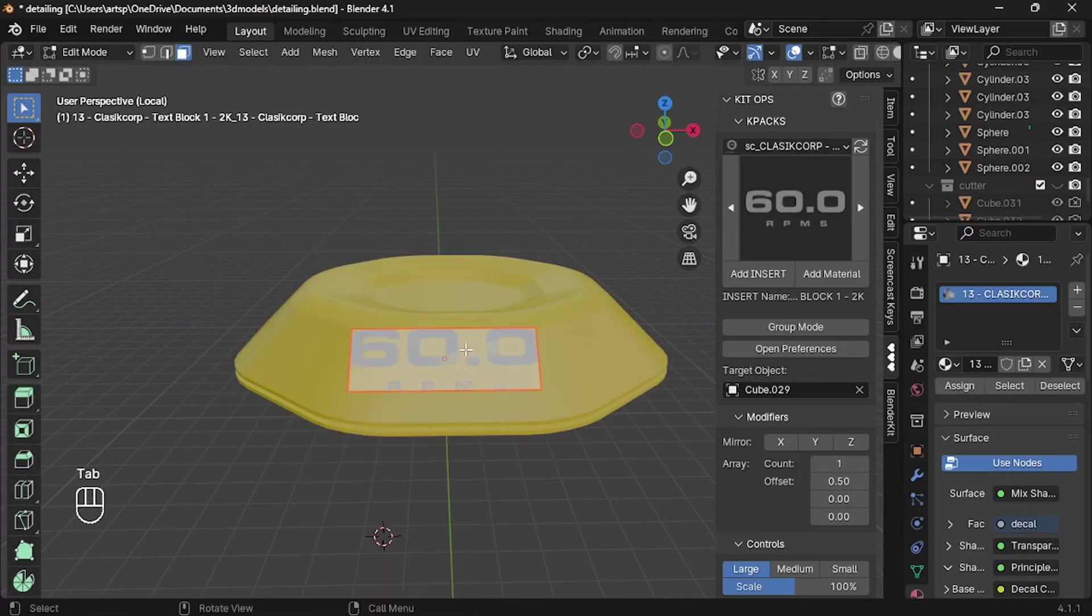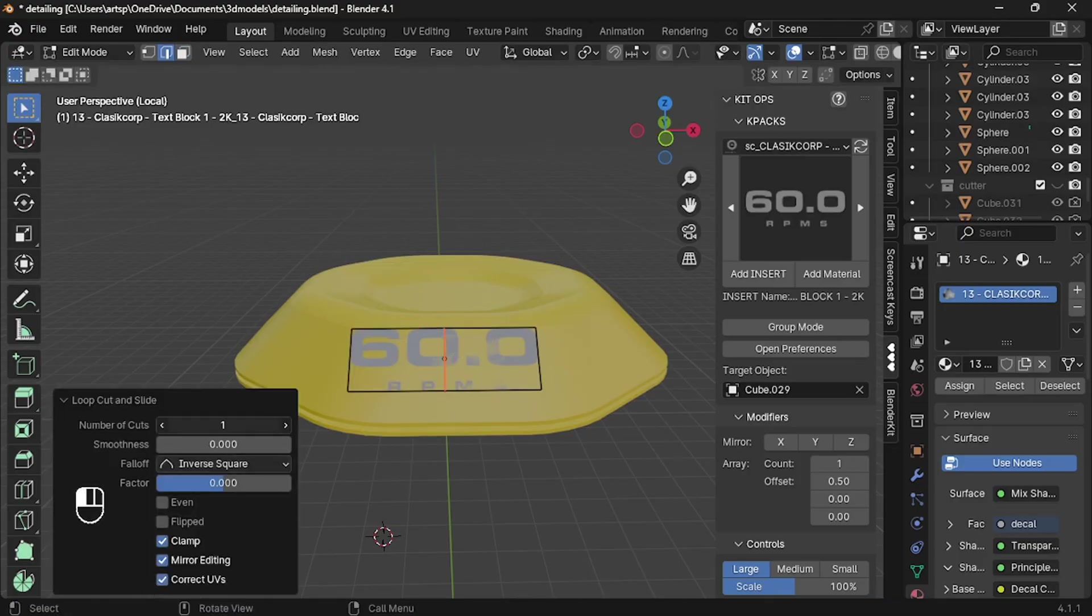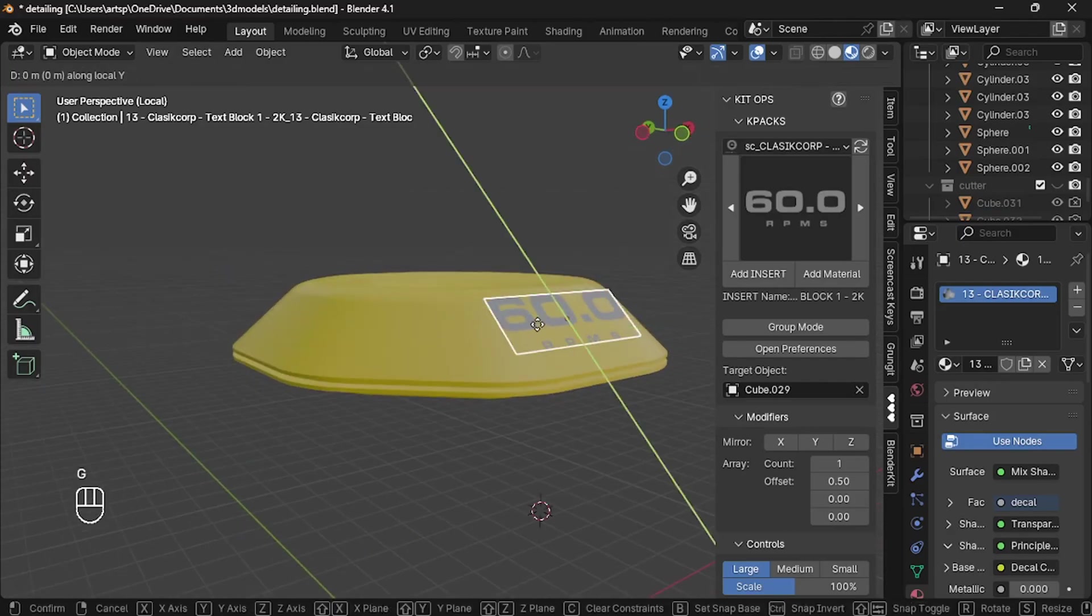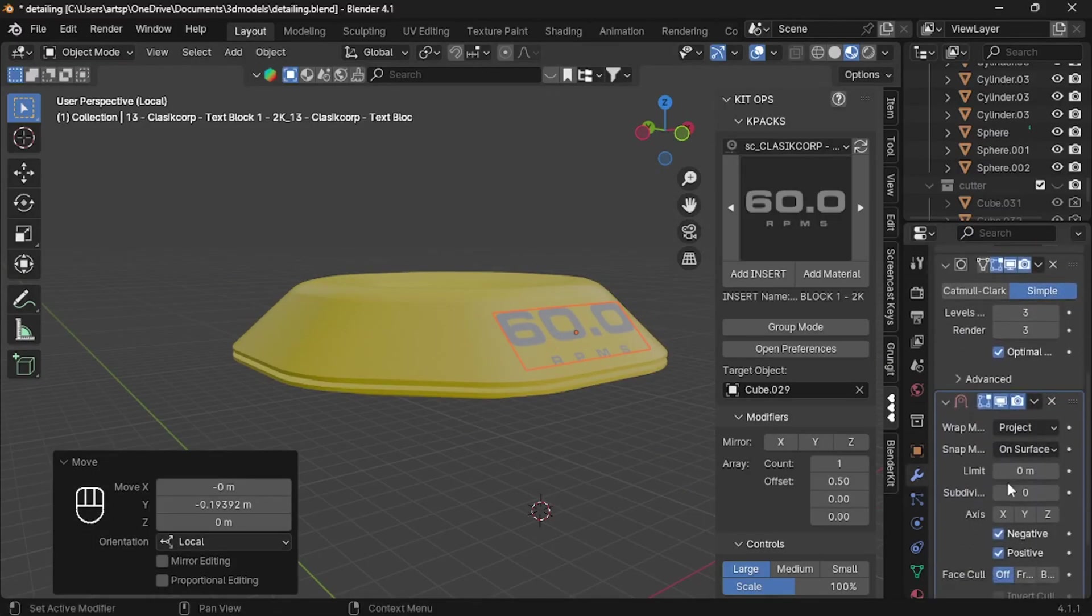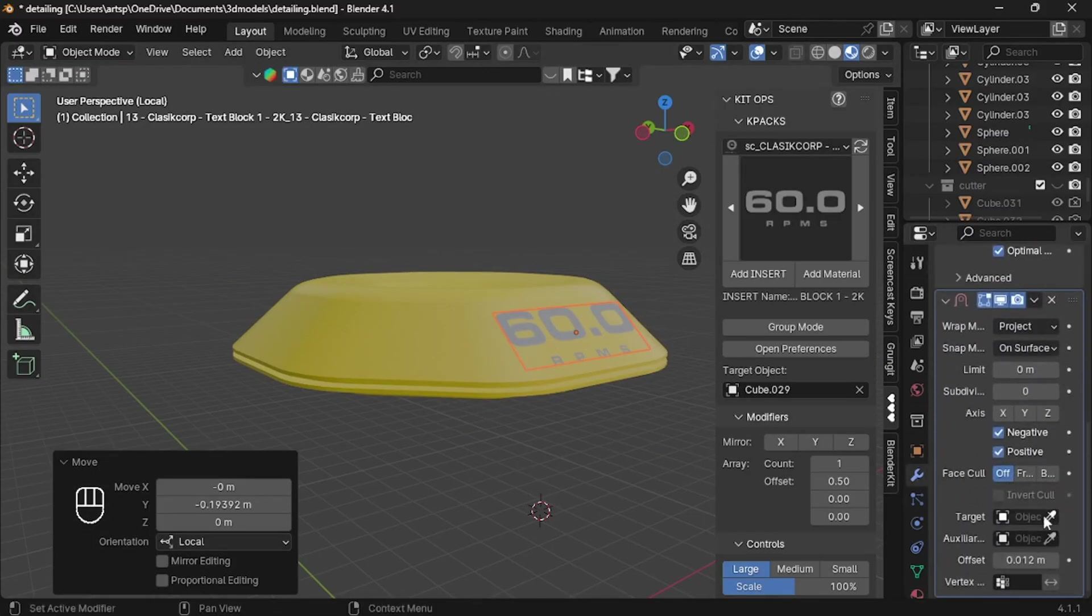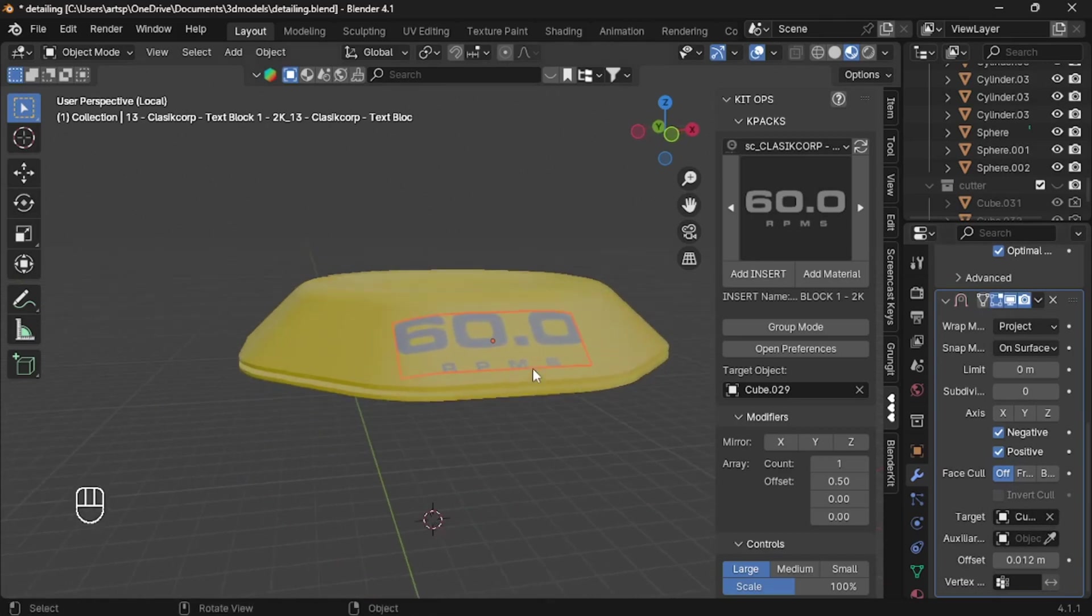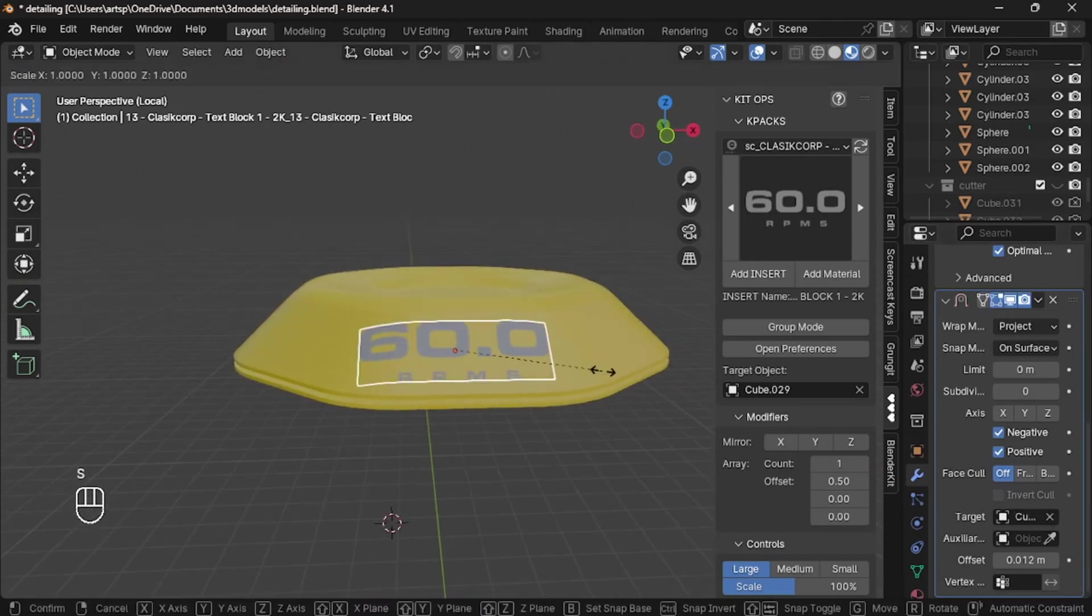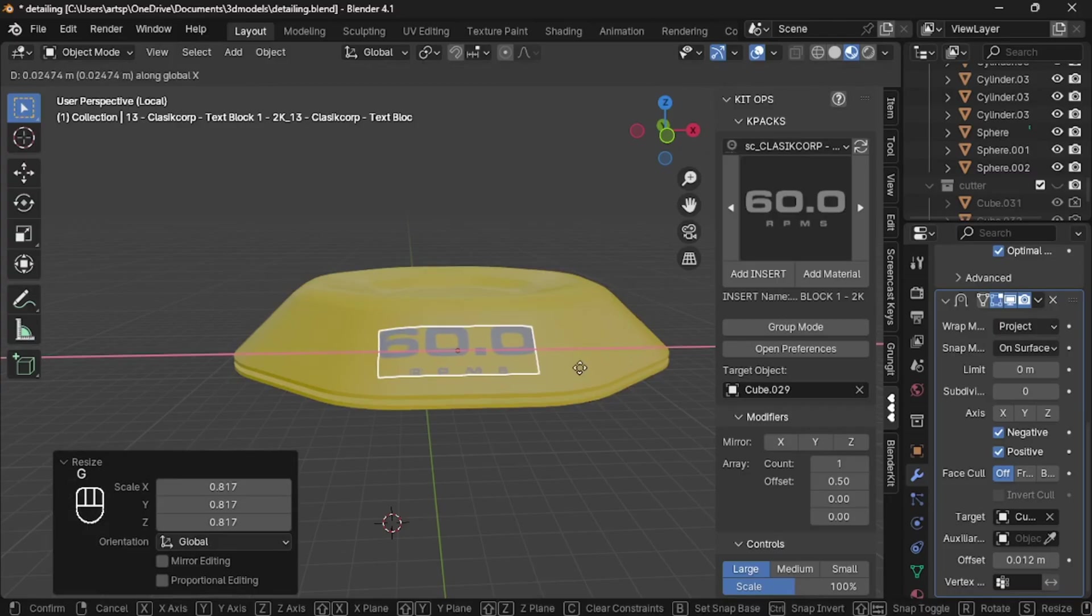Right now the label looks flat. So what you can do is add some loop cuts and go back to object mode. With the label selected, go to modifier tab. You can find a shrink wrap modifier. Just don't worry. You need to set the target as our model. Now you notice that our label bends.